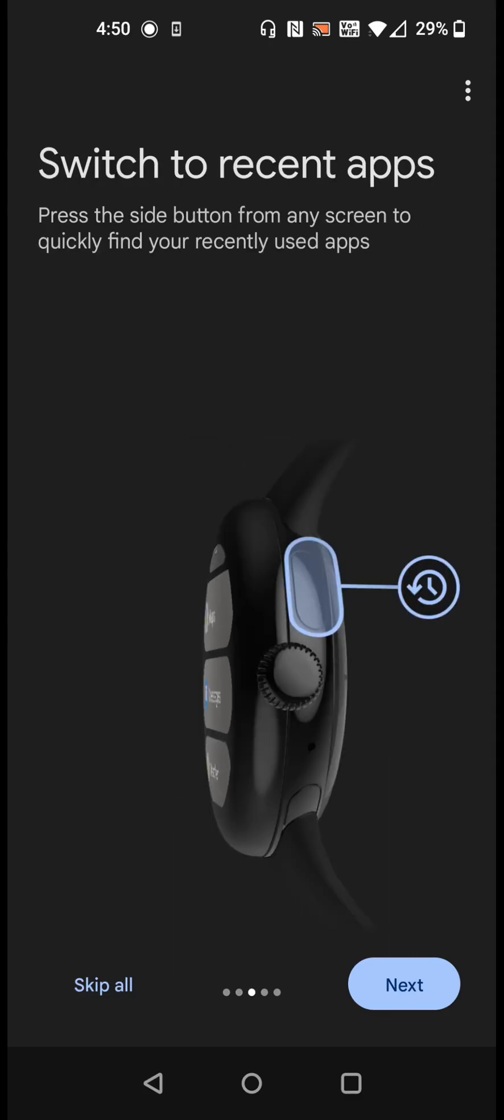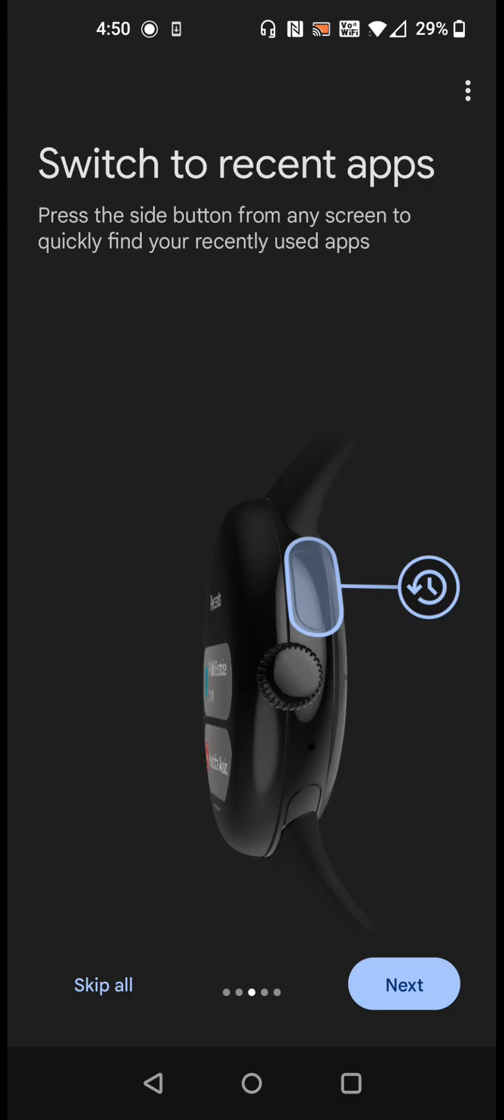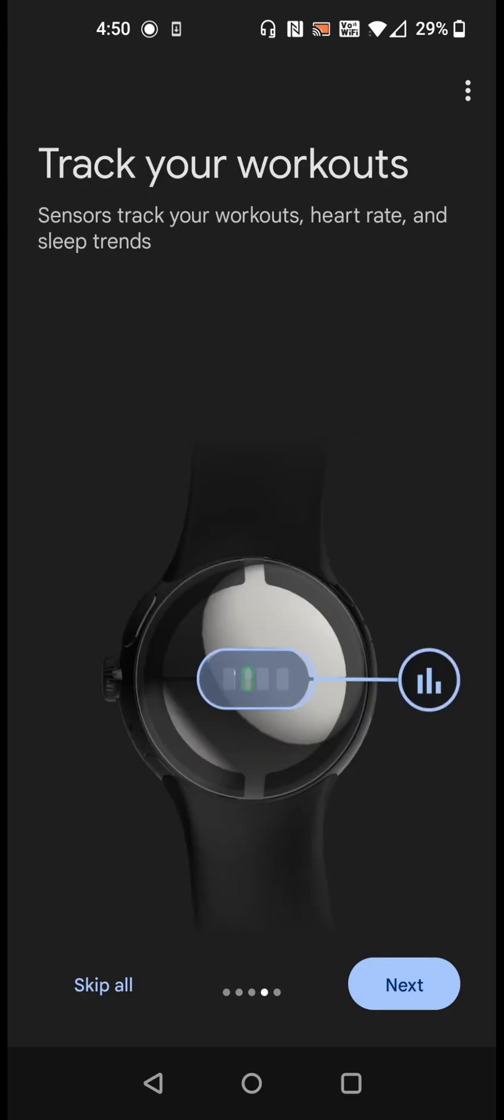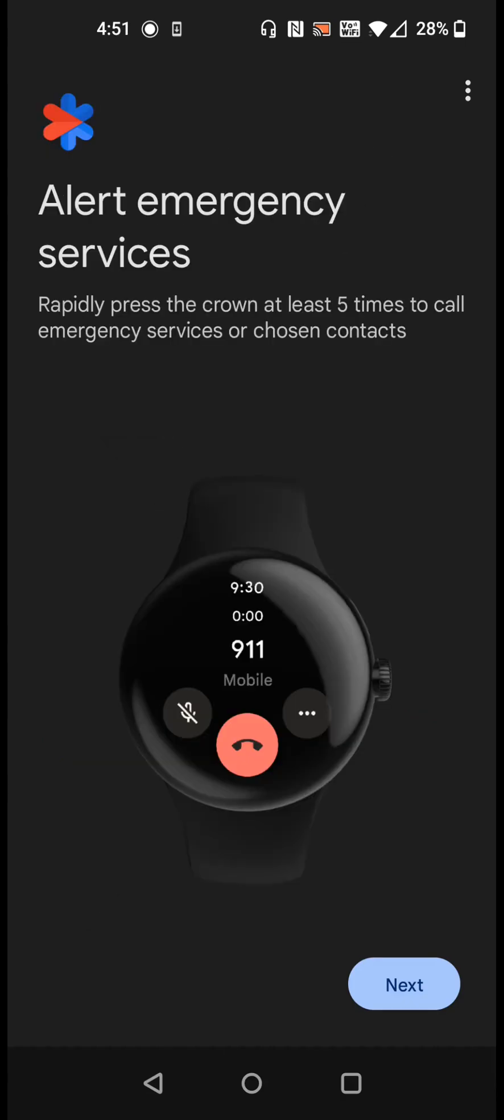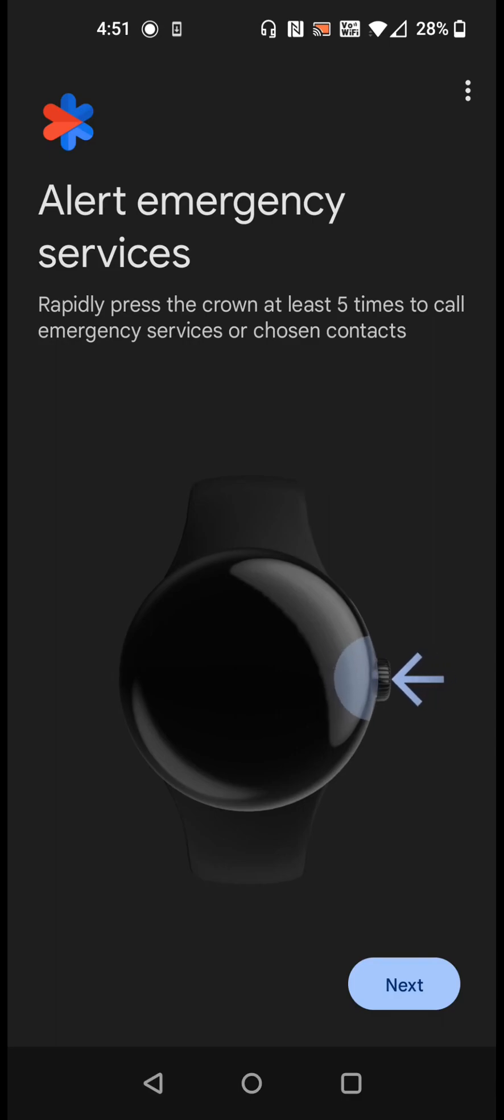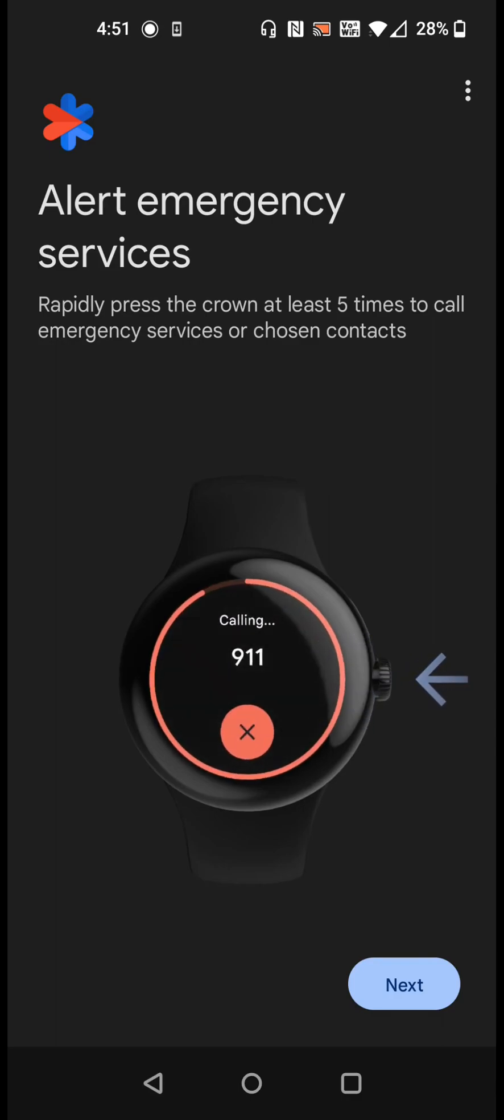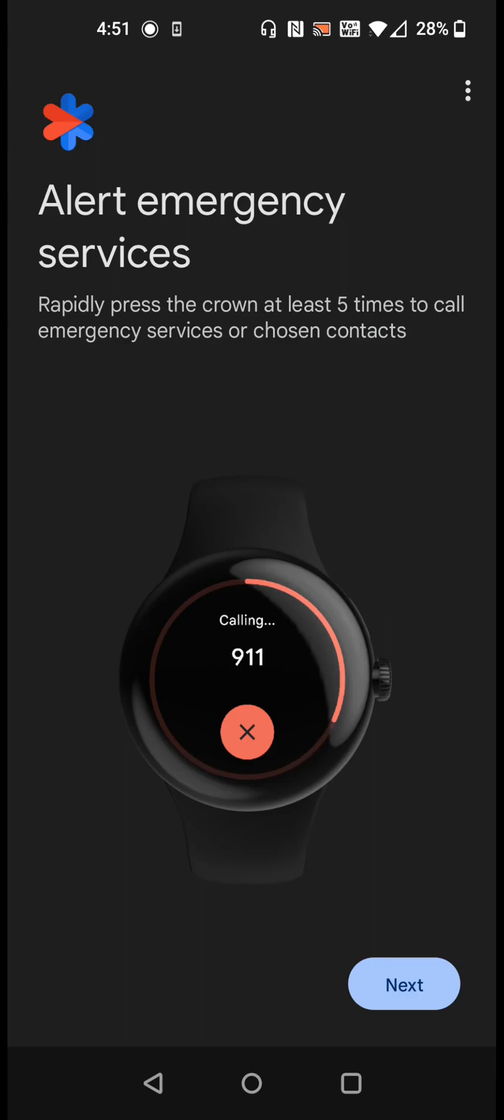We can switch to our recent apps that we've used by pressing the side button from any screen and we'll quickly be able to access those recently used apps. We can track our workouts. The sensor on the back of the watch is going to have tracking of our heart rate, sleep trends, things such as that. We can make and take calls. Make phone calls and get answers from the Google Assistant with the speaker and the microphone. If you want to alert emergency services, rapidly press the crown at least five times to call emergency services or chosen contacts.